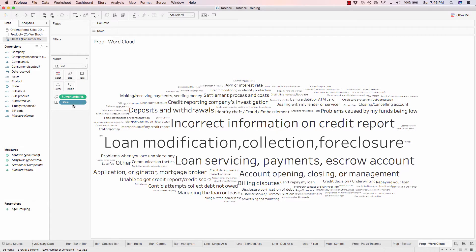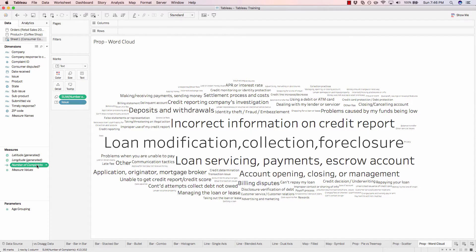So right now we have a word cloud, but let's make this pop a little bit more. Let's take our number of complaints and drag that onto our color mark.